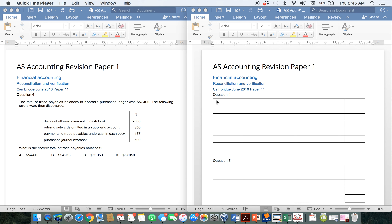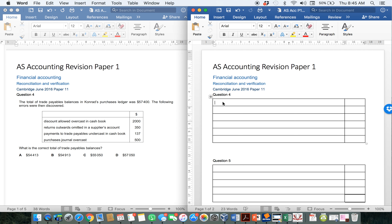The total of trade payables in Conrad's purchases ledger was 57,400. The following errors were then discovered. We obviously need to use this as our starting point — the purchases ledger has got 57,400 as a total of all the different ledger accounts, because that's all the different suppliers added together. We are looking for the correct total of the trade payables balance; this amount is wrong and we want the correct total of the purchases ledger.